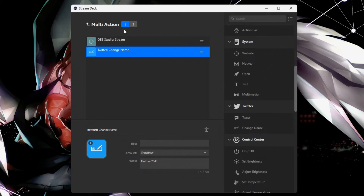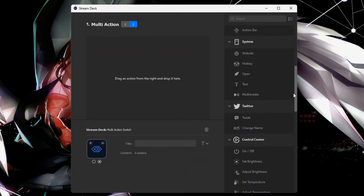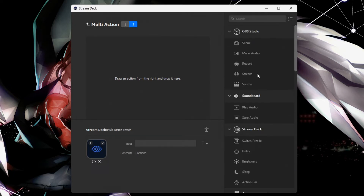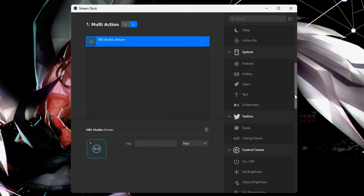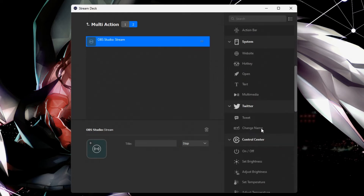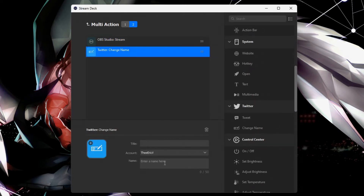We'll click on number two up here and do the reverse. Find your stream again and make sure it says 'Stop.' So once you press the button, it's going to stop the stream and simultaneously change your name back to default.